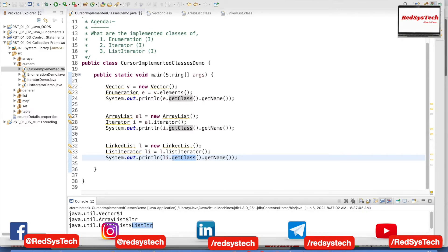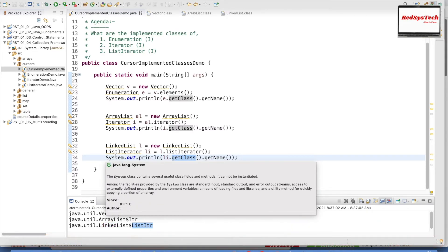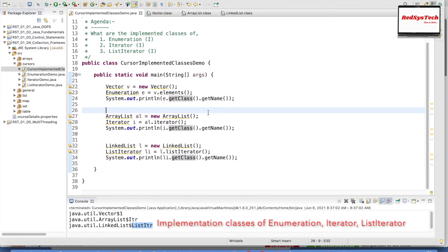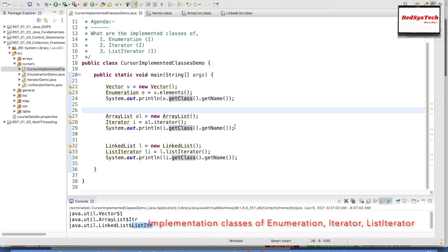So this is how we actually get the objects of these interfaces. We are not actually creating an object for the interface — in Java, we cannot create an object for an interface. But we are actually getting the object of the implemented classes and storing it in the interface reference, which is Enumeration, Iterator, or ListIterator. I hope you guys have understood this concept very clearly — it is very important to understand how these interfaces work for iterating elements inside the collection framework.